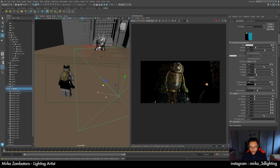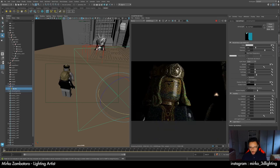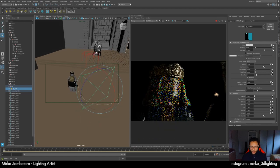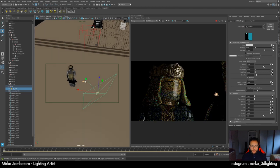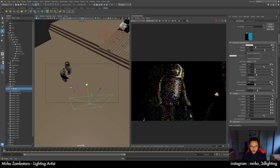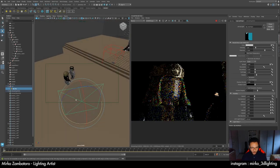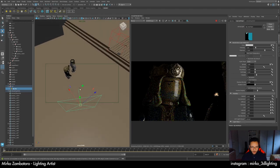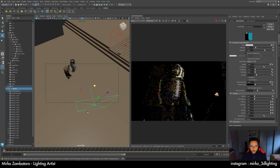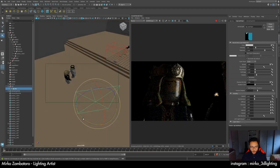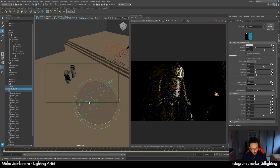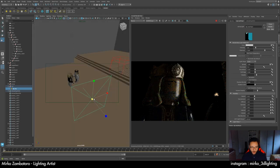In this case we will try to push the specular more to the right, so we push the key light more to the right. We don't create a ring light, of course. I like the big key light — I will increase the size.